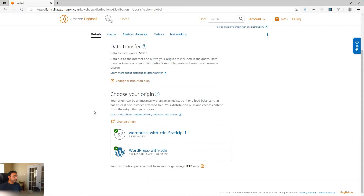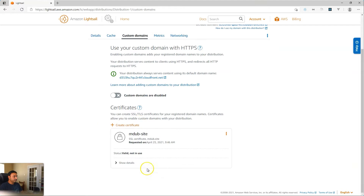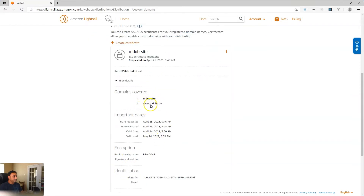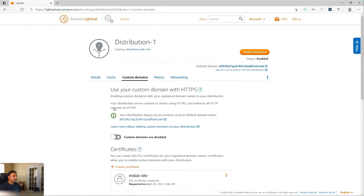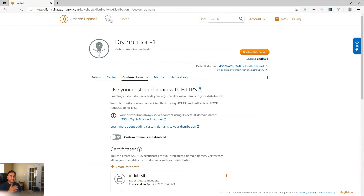Here's my distribution and it is connecting to the WordPress CDN service. I also have a custom domain already validated — the certificate is created. I'm using my sample domain mdub.site, and I have two domains covered in this certificate: mdub.site and www.mdub.site. So I can show you how to create both of those records on the Route 53 service. If you want to learn how to create a distribution and connect it to your LightSail CDN service, I'll put a link up in the card above to my previous tutorials, or you can check out my channel. There are 50 plus other video tutorials on how to use the AWS LightSail platform optimally.